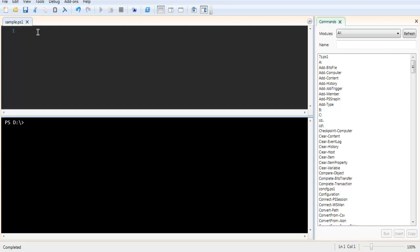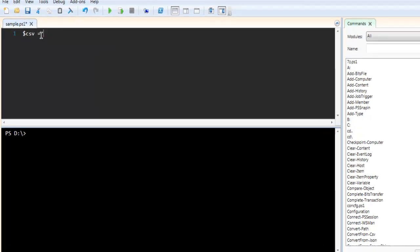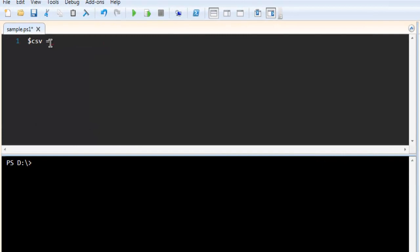Here I'm going to create the first variable named CSV. Then I'm going to use the @ symbol and double quotes. Inside that, I'm going to add columns named ID and value.